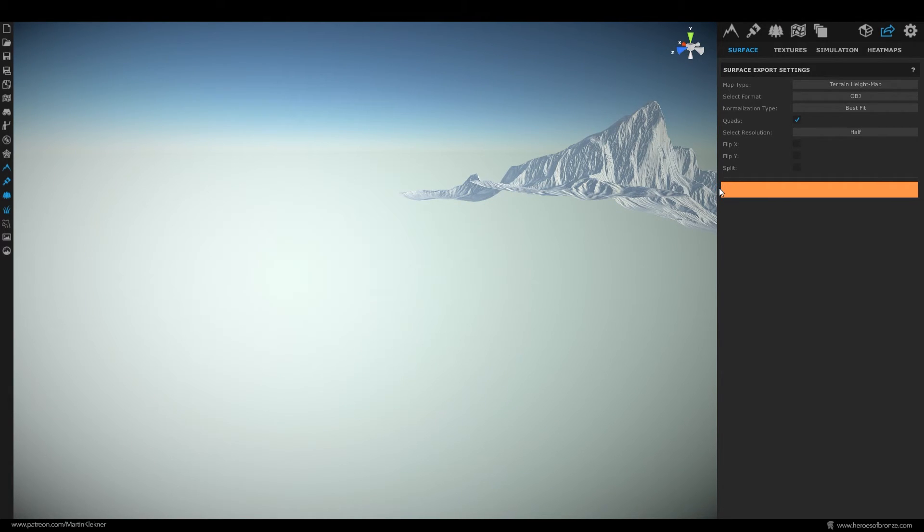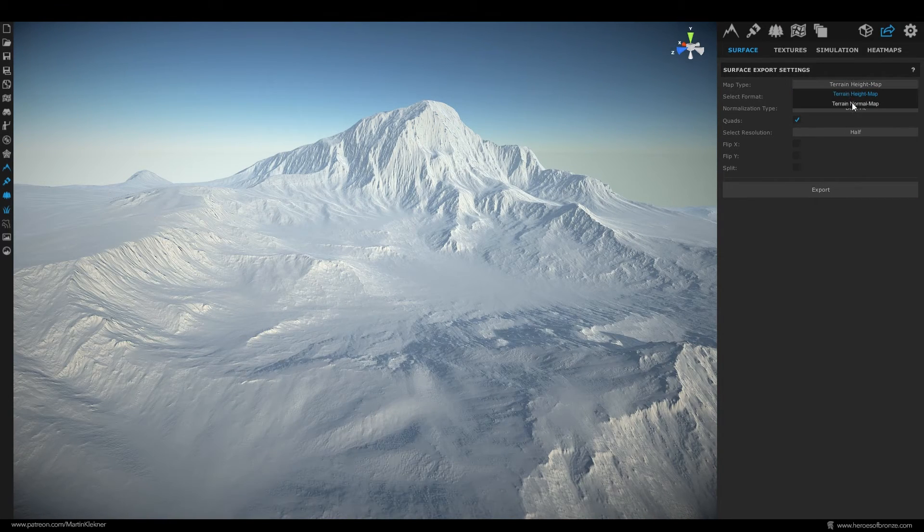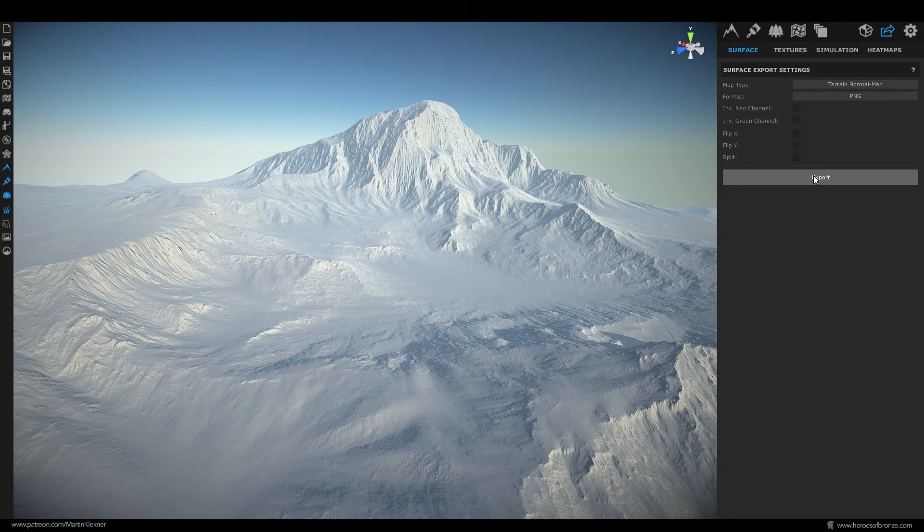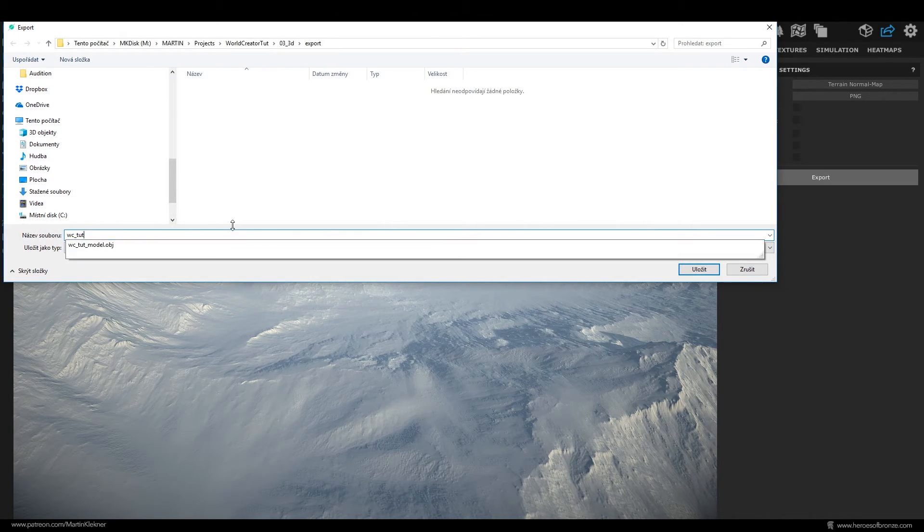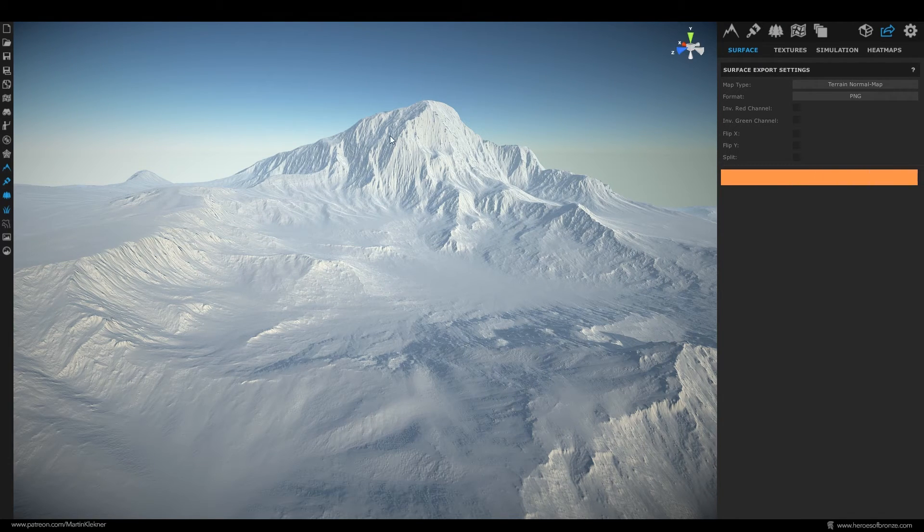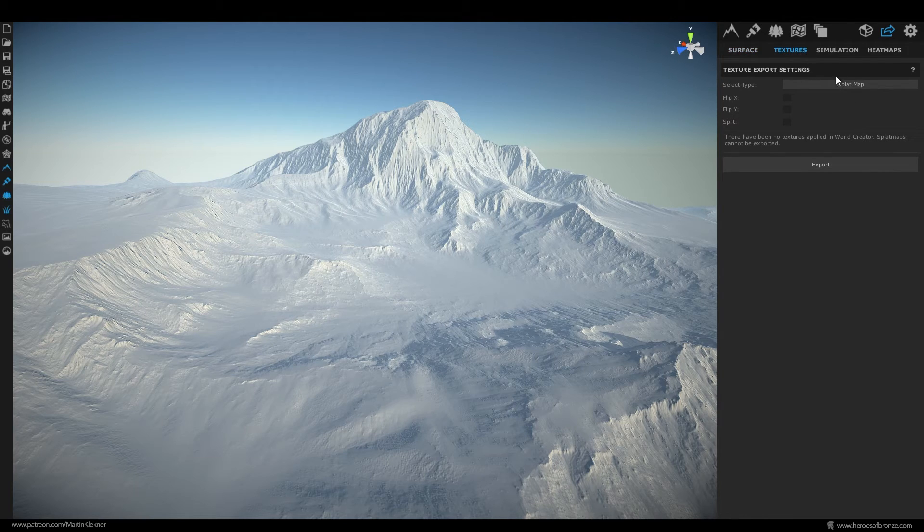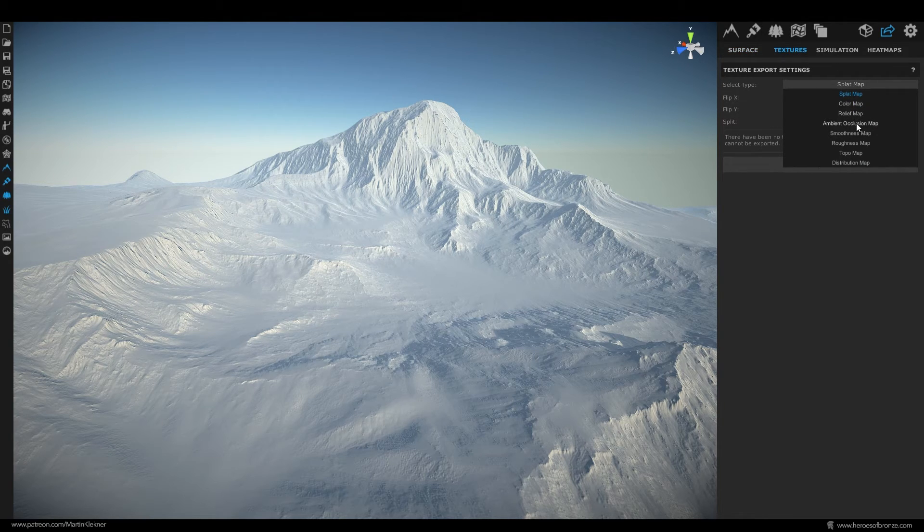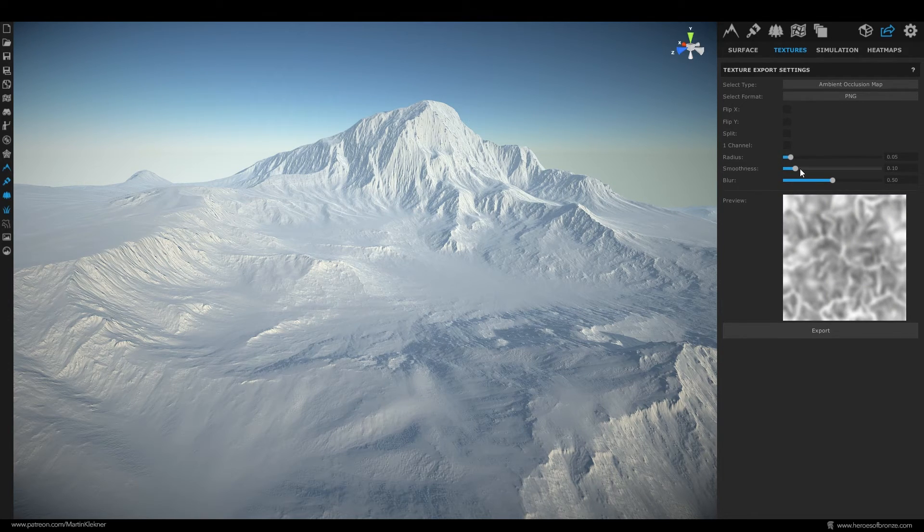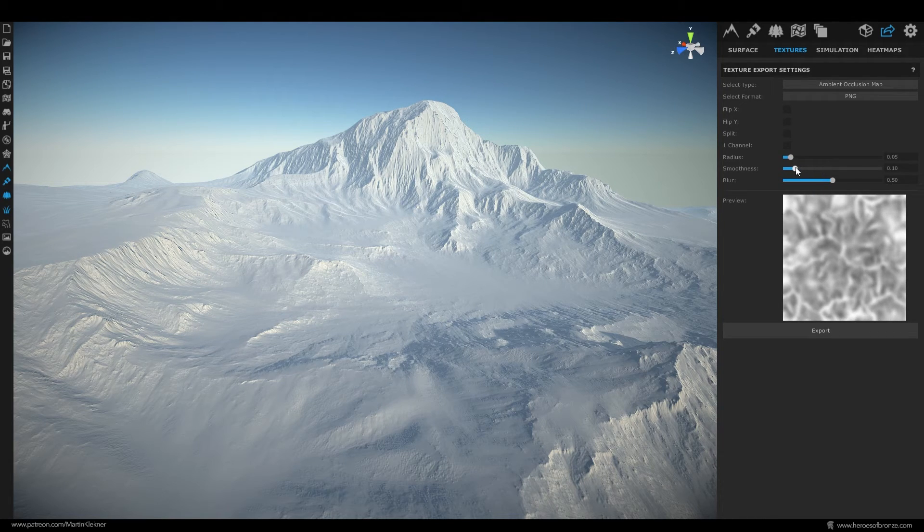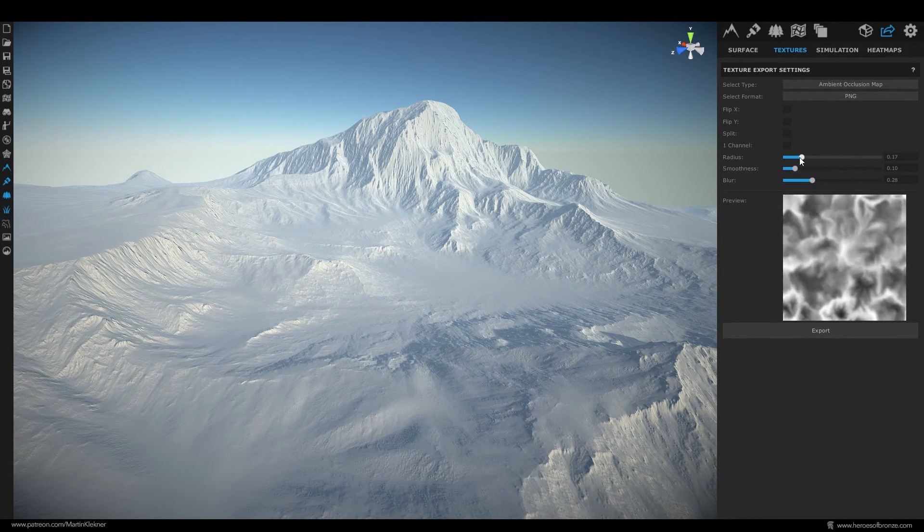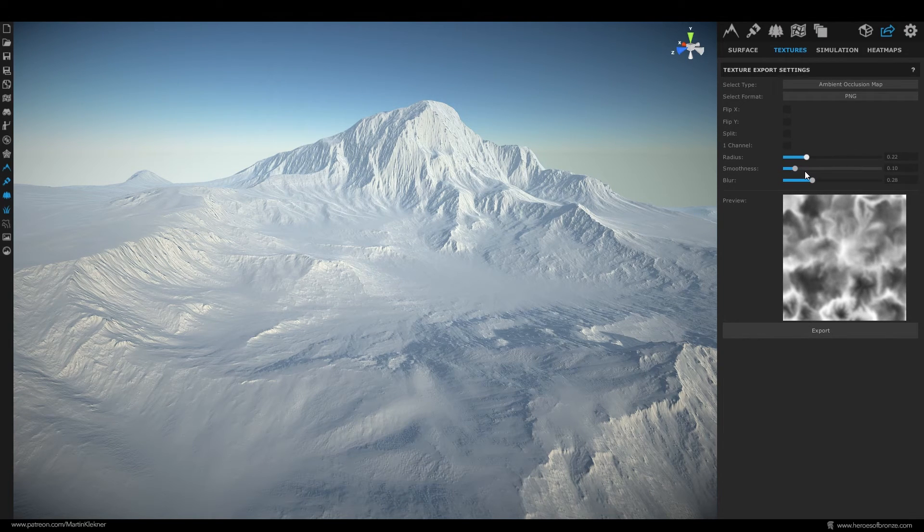In the same way you switch to normal map type, PNG format and export this texture. Here in this texture tab up here you can then export some extra texture information like this ambient occlusion map here. You can adjust it to your liking making it more or less smooth and changing the type of effect it has. Then export it in the directory you used for the normal map. And with that we are done with this part and we are ready to get to Blender.